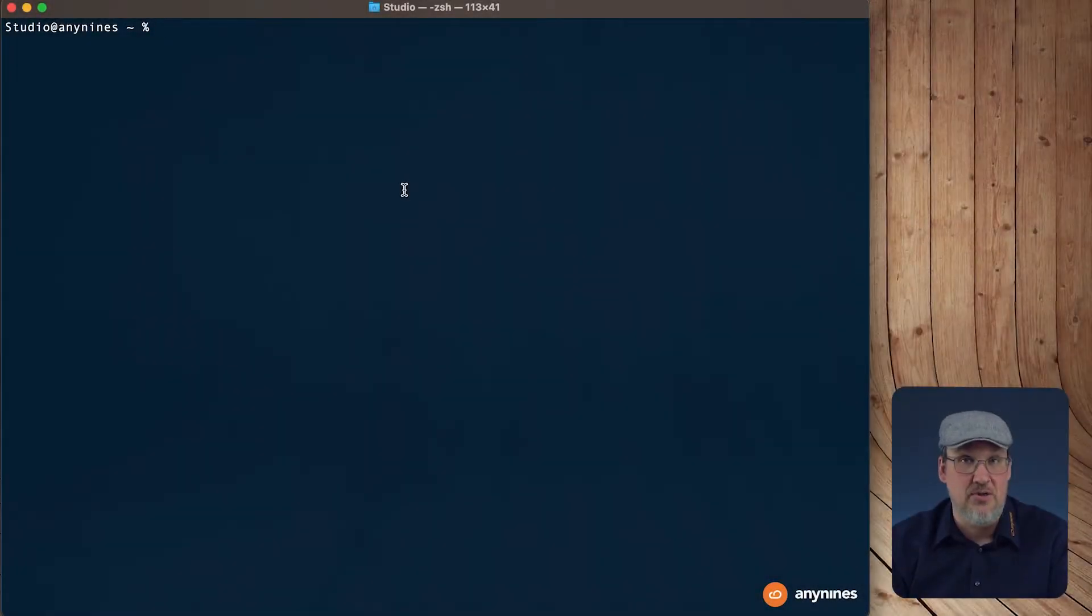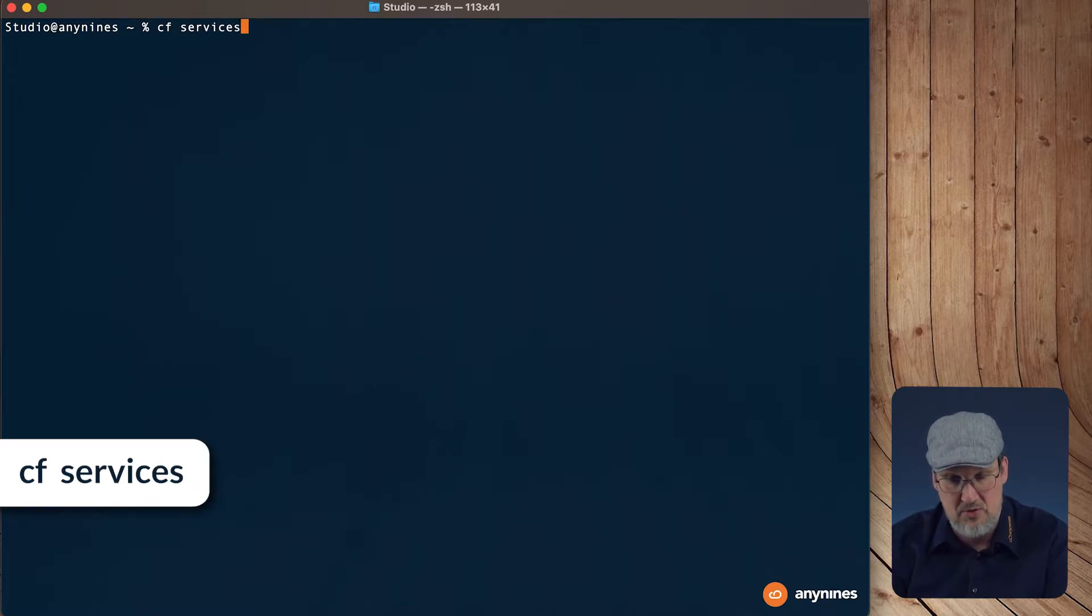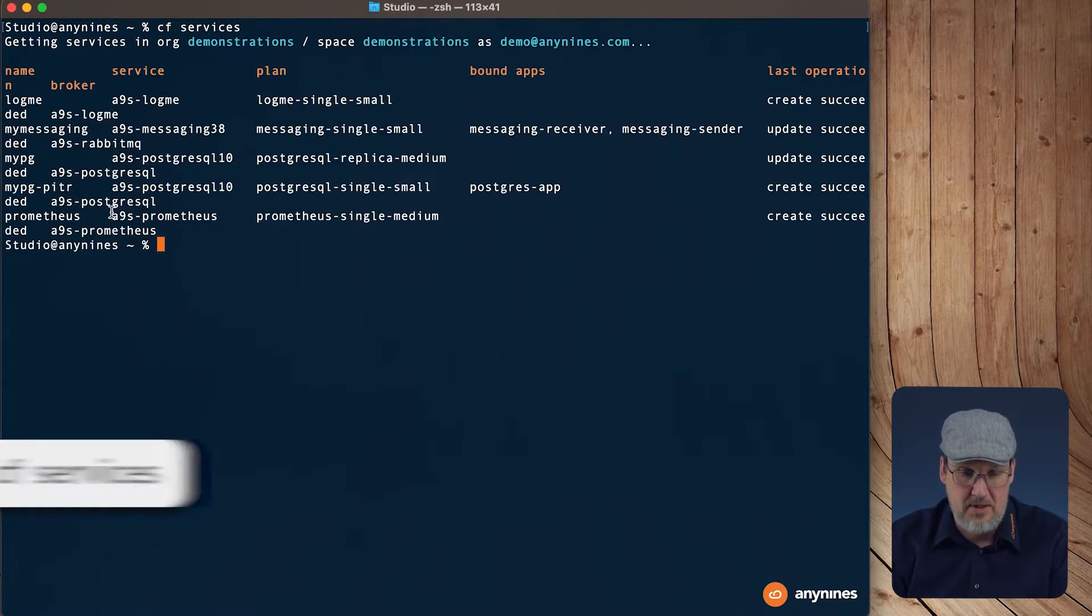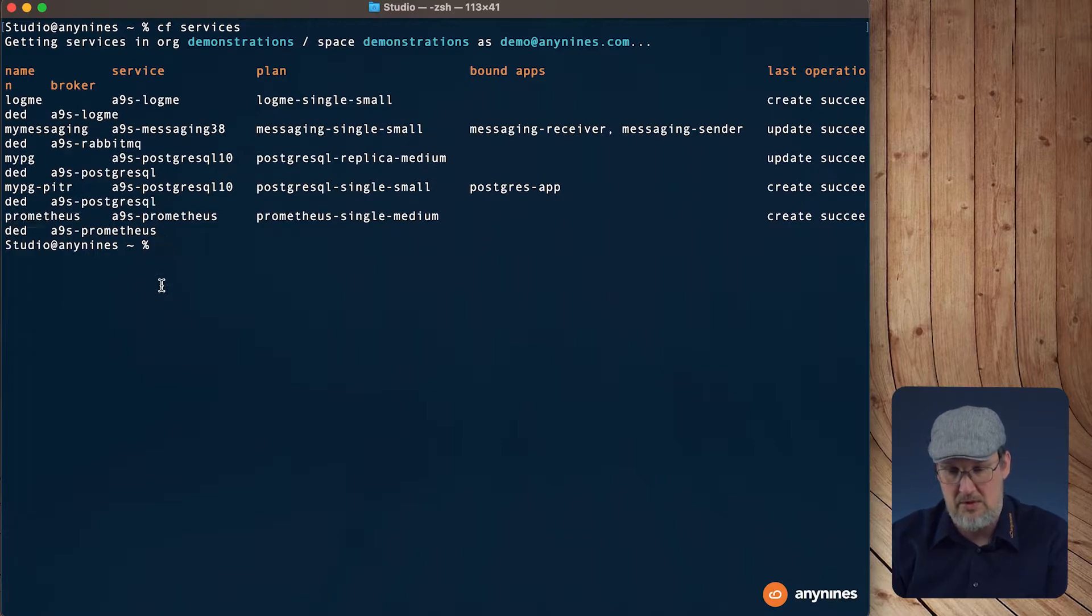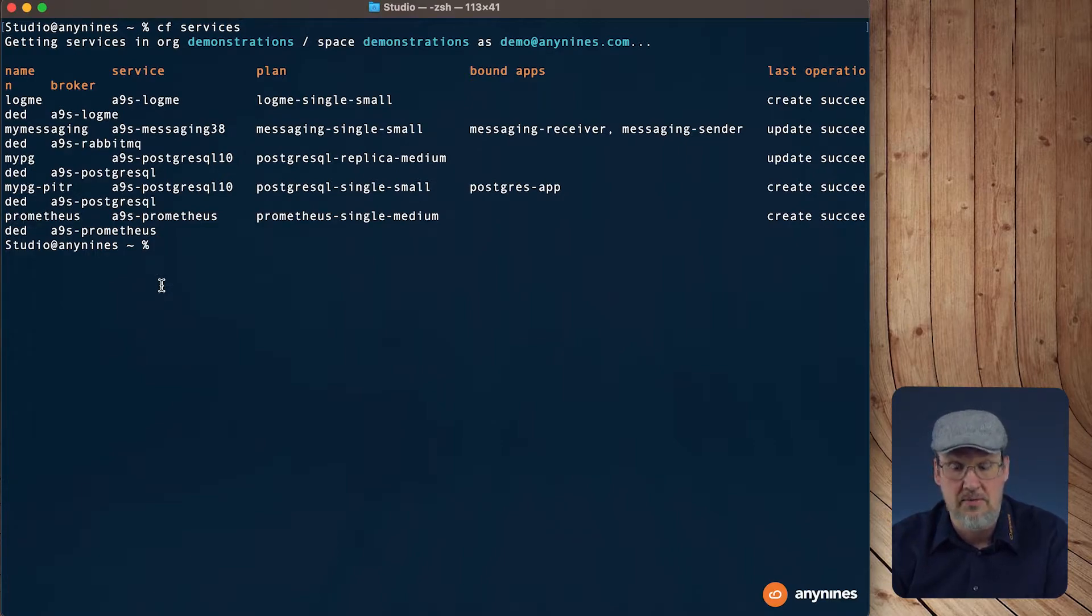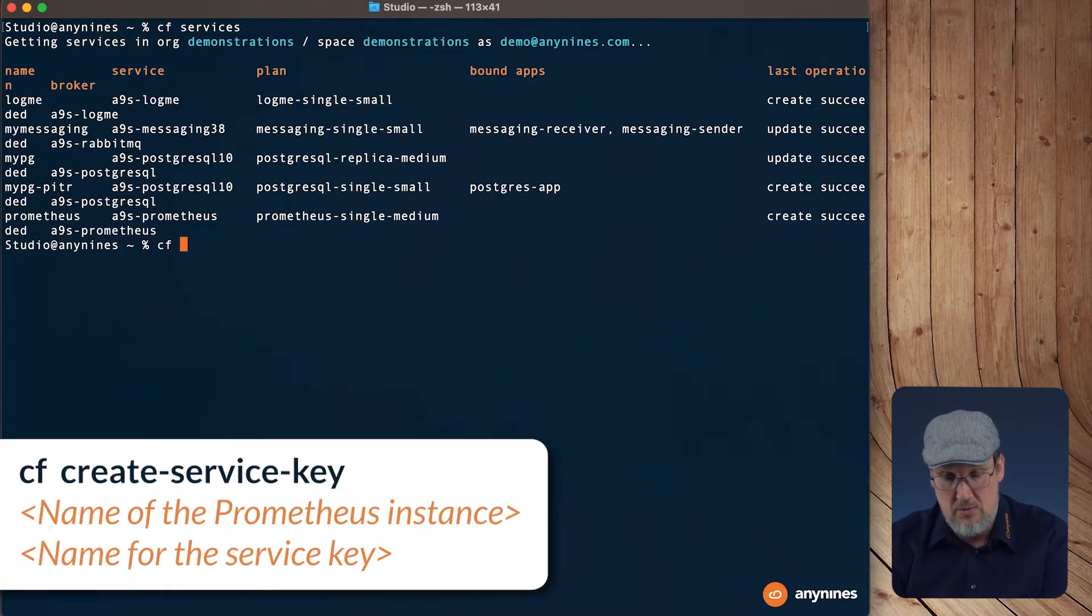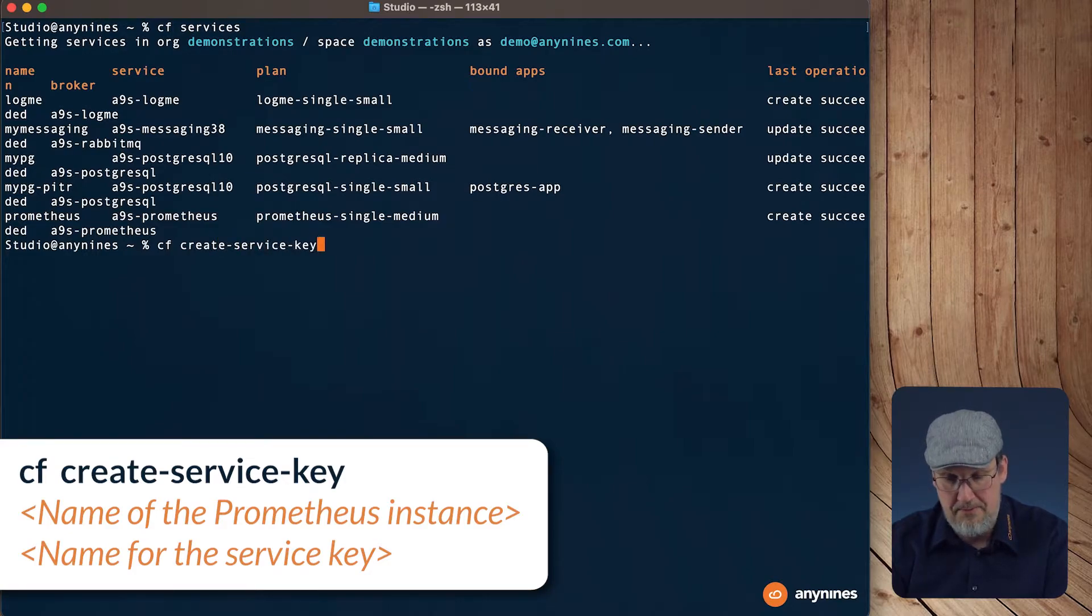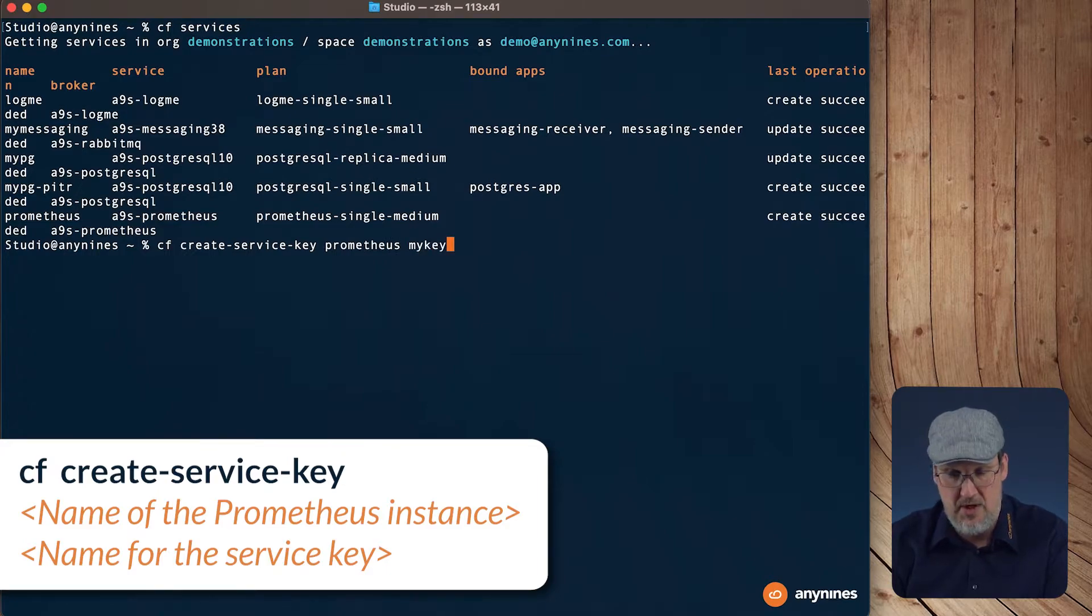Let's check out the service instance I created. In the services overview we will find the Prometheus service instance. That's the one I talked about. To create a service key we can use the command cf create service key, the name of the service instance, and the name for the key.